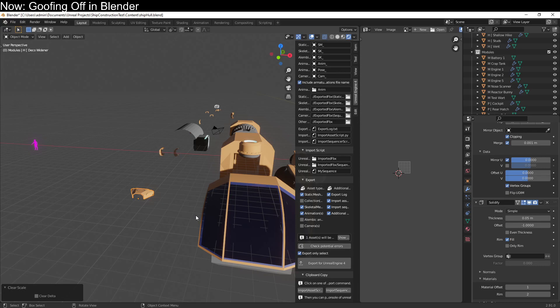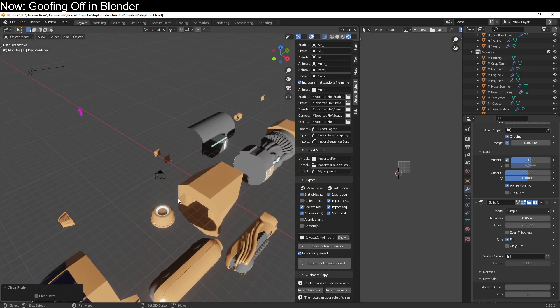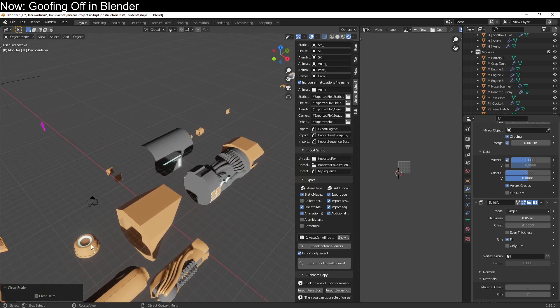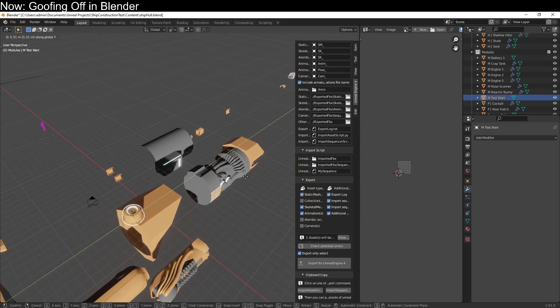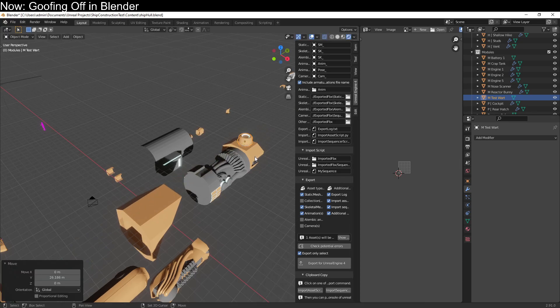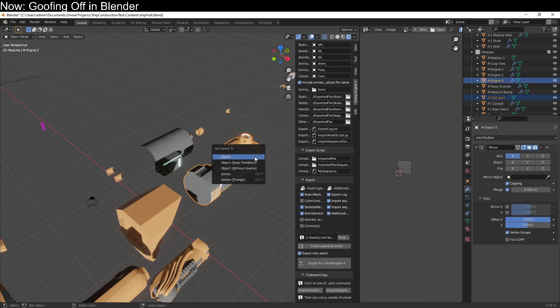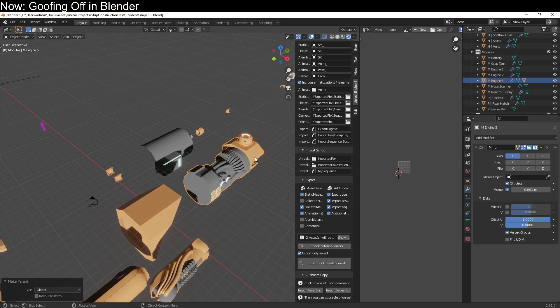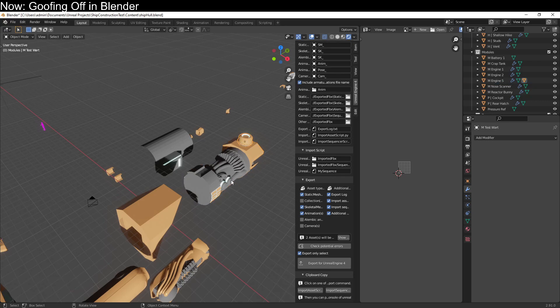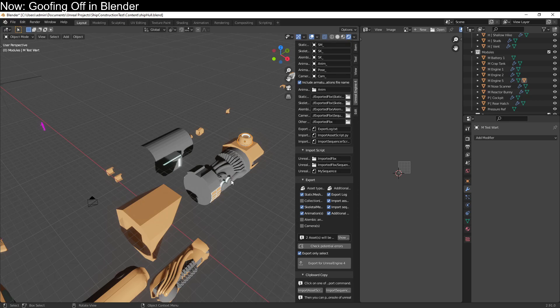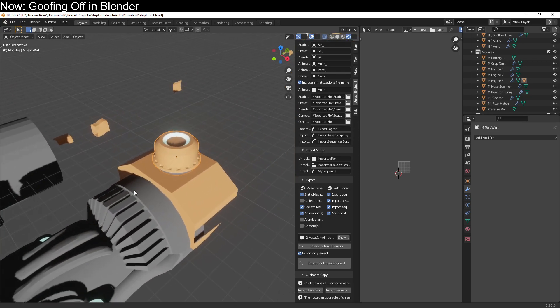Another thing to keep in mind is that if you create parent objects and child objects, for example, if we were to move this back here and mount it on our engine like this, by default, if we export this, it's going to export this as part of the same mesh.